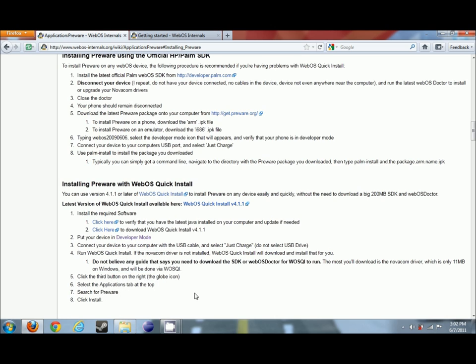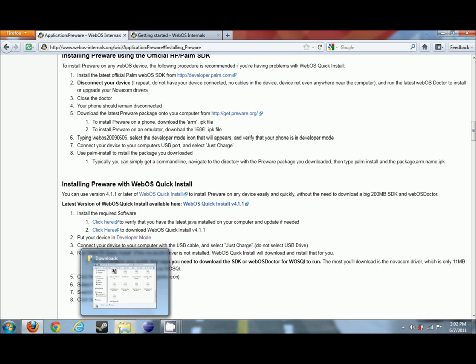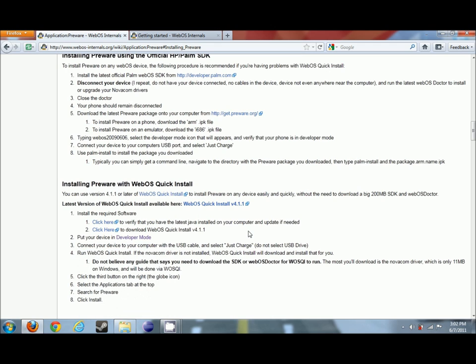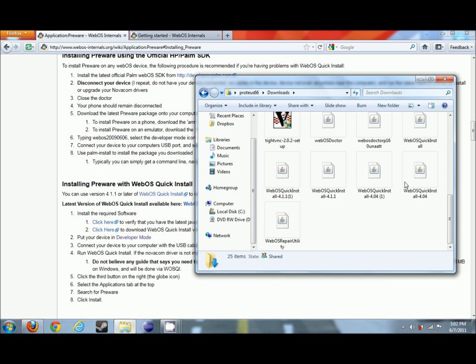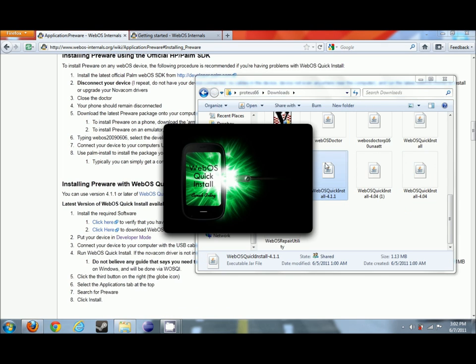If you're at a tutorial that tells you that you still need to go download that, don't bother. Most you'll need is, as you can see right here, the Novacom Driver, which is a really small install. So let's go ahead, get this launched up.